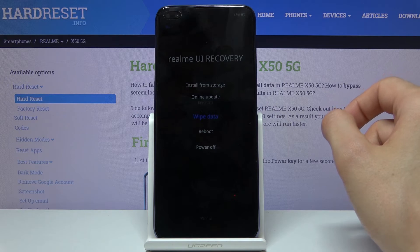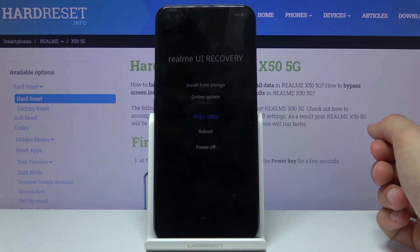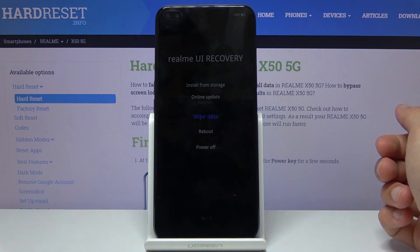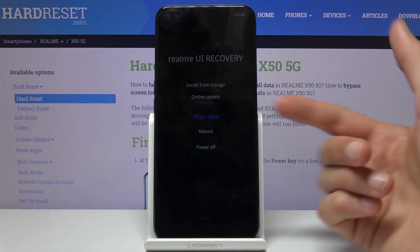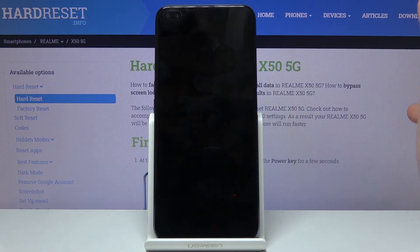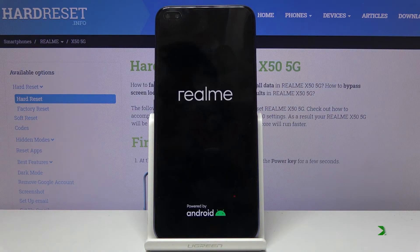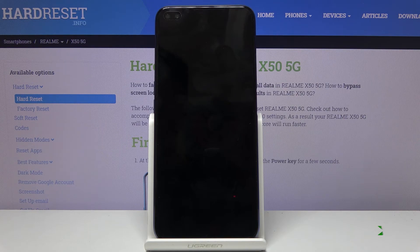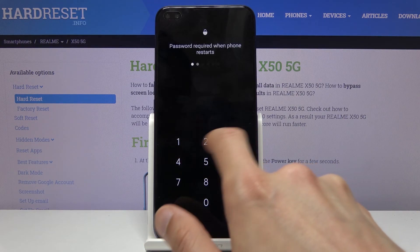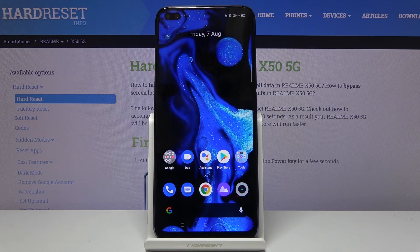Apart from that, you don't really have many more options in here beyond wiping and updating. To leave this mode, simply tap on either reboot or power off. I'll go with reboot, confirm it, and this will take me back to Android. So if you found this video helpful, don't forget to hit like, subscribe, and thanks for watching.